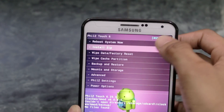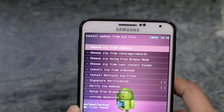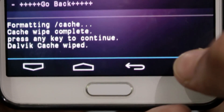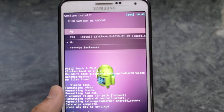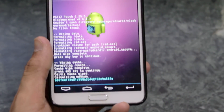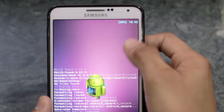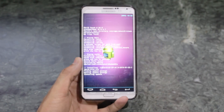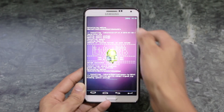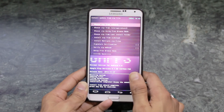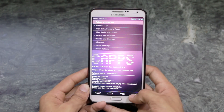Now hit 'Install zip from SD card' and choose the Liquid Smooth ROM file that you have downloaded. Once that's done, flash the GApps file.